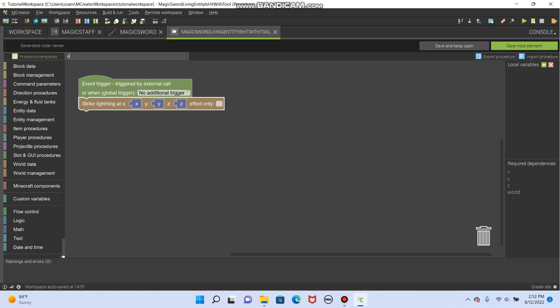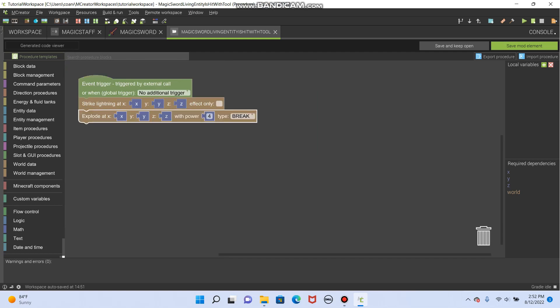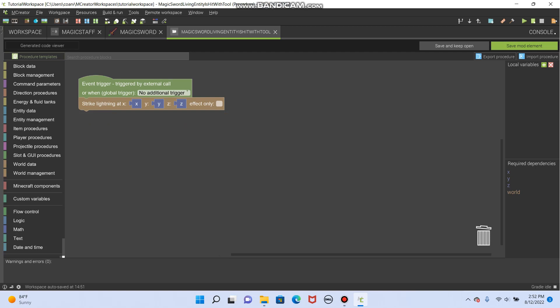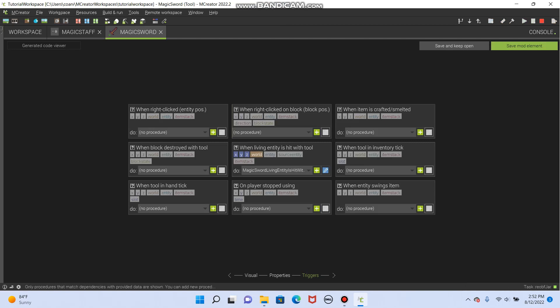We could also do explode at. That one's really cool. Let's make a small explosion. So it strikes them with lightning, and it does a small explosion of just power one, because you don't want to hurt yourself too much. Actually, maybe not a great idea. So let's just make it strike lightning when you hit a living entity. See if there's anything else we could do.